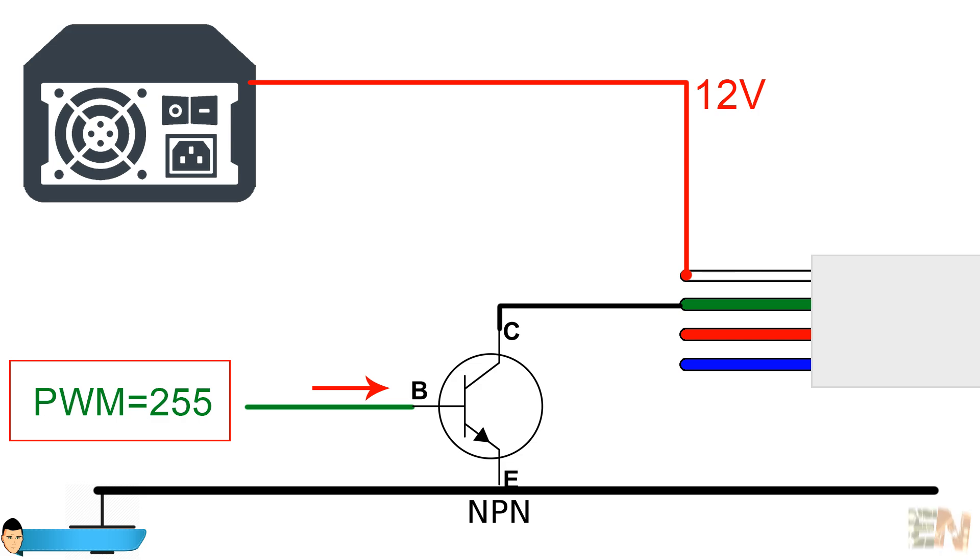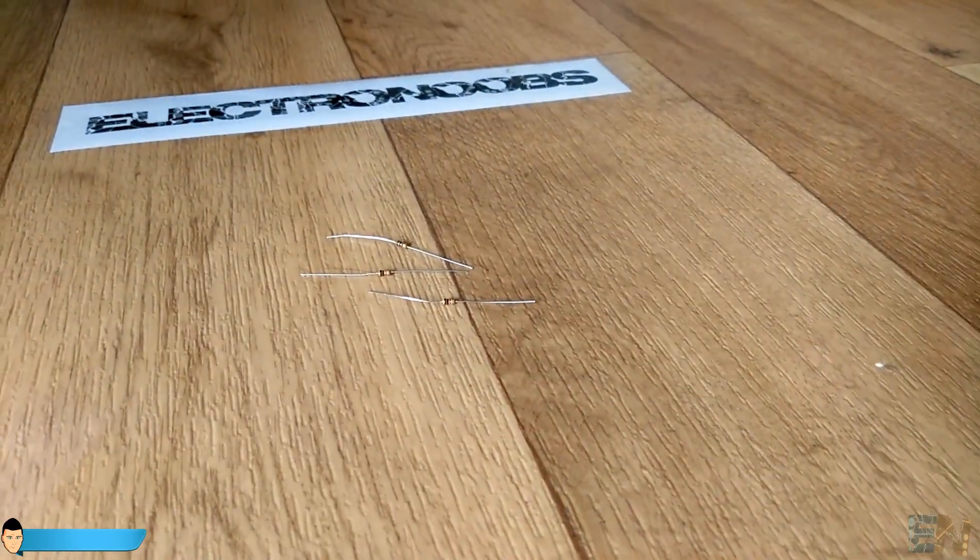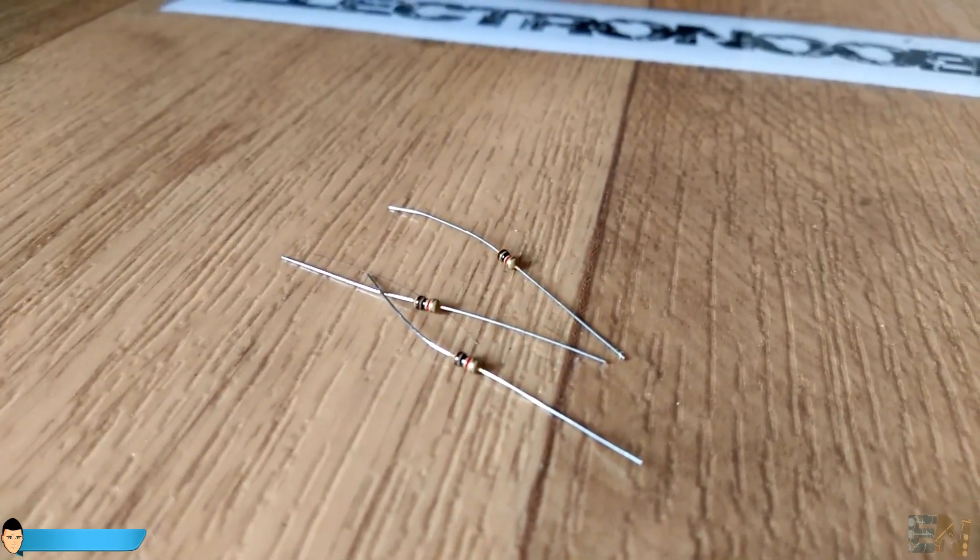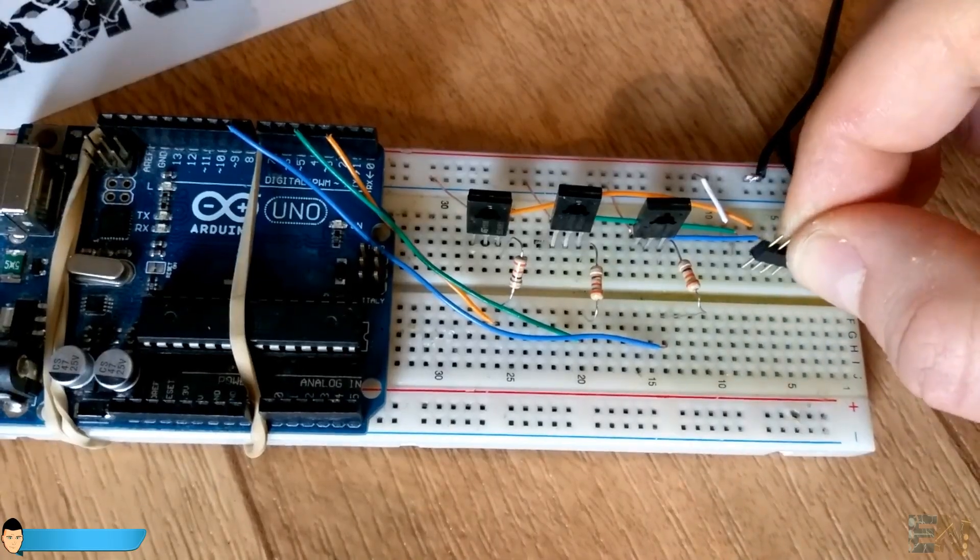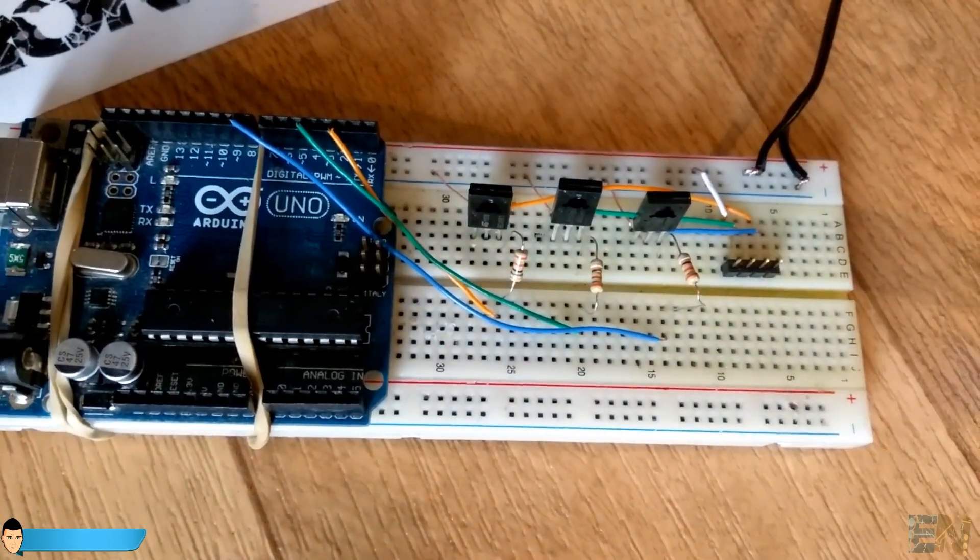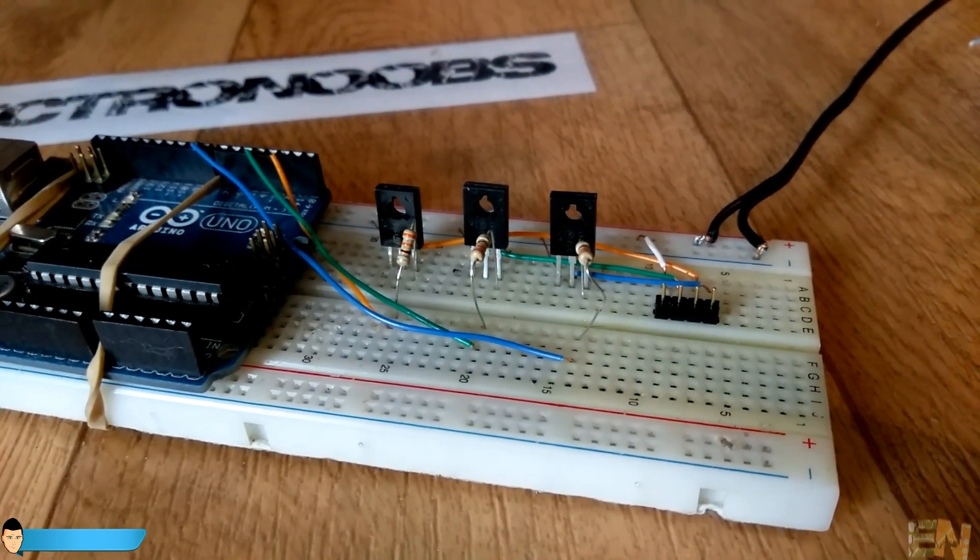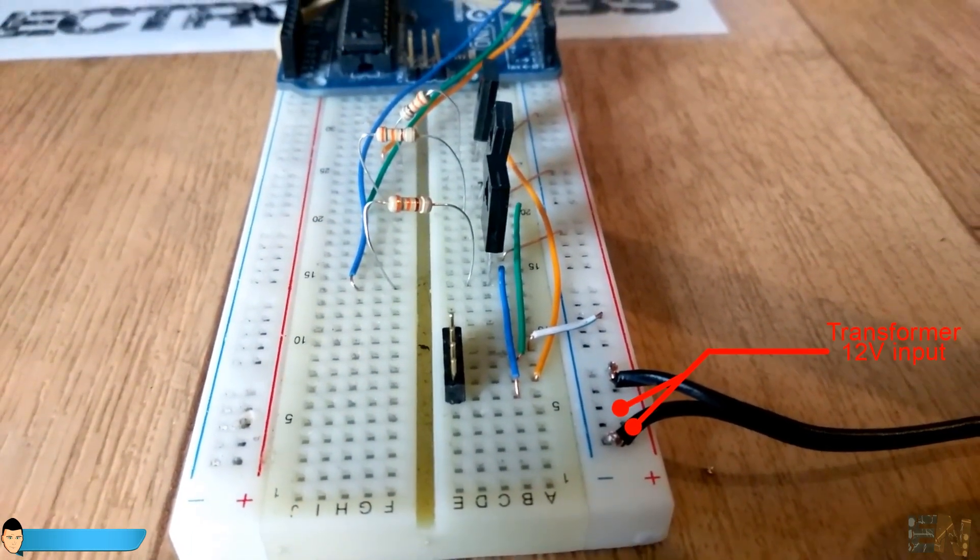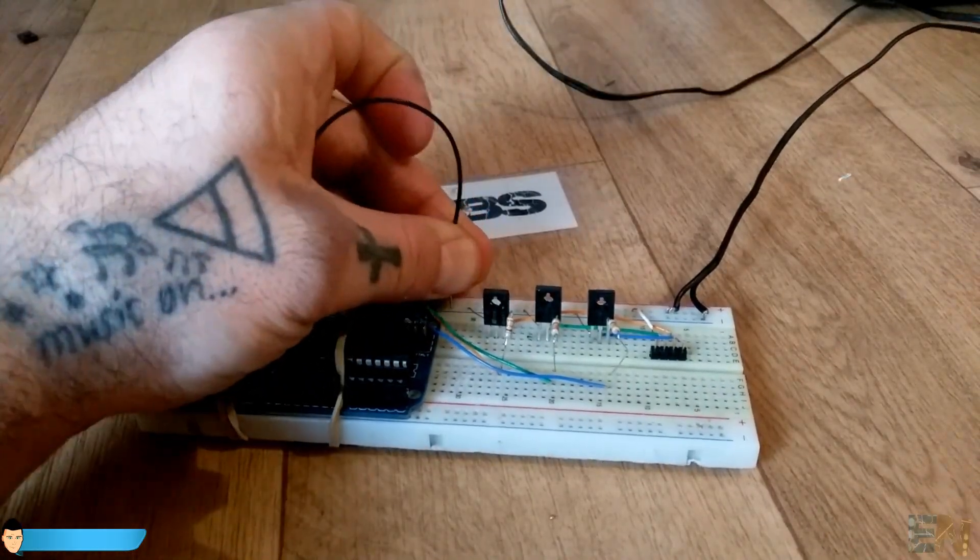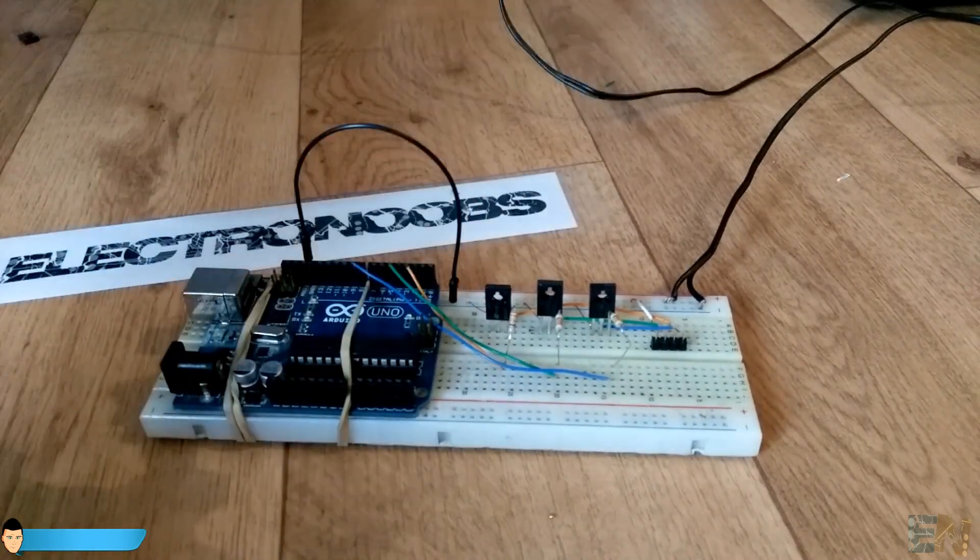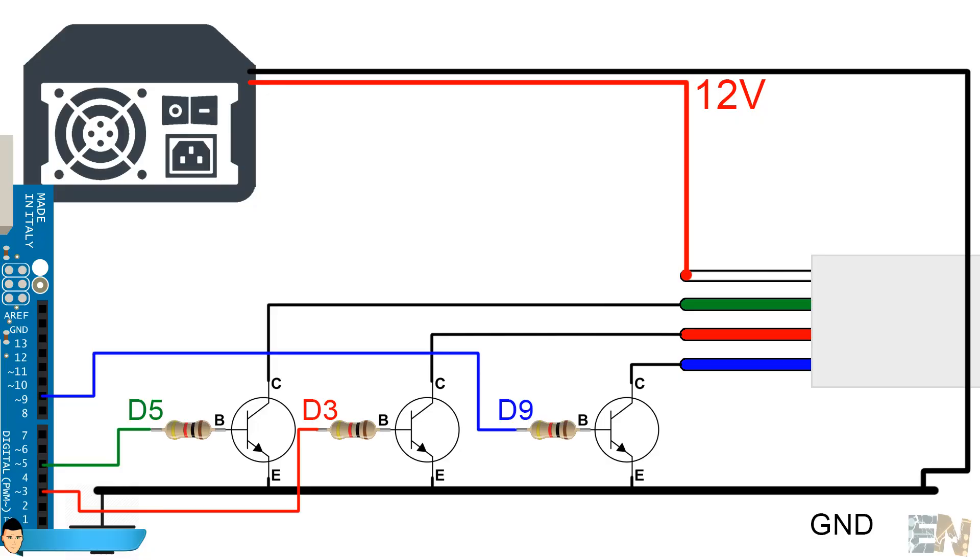To limit the transistor base current, we should add the 1kΩ resistor between the Arduino pin and the transistor. So basically, our circuit is ready. This should be the final schematic. Remember to share ground between the 12V transformer and the Arduino. If the components don't share a common ground, the circuit won't work.